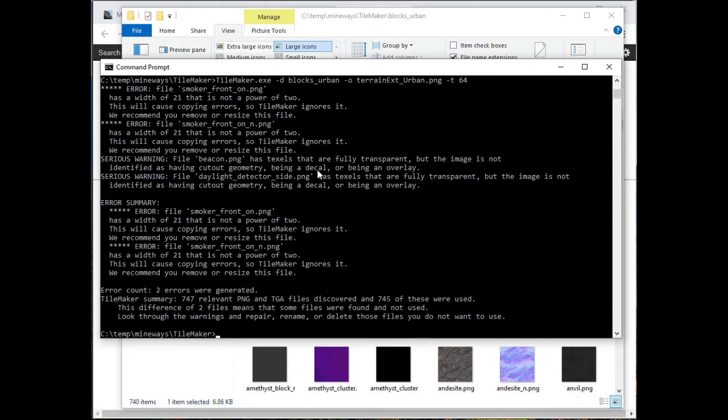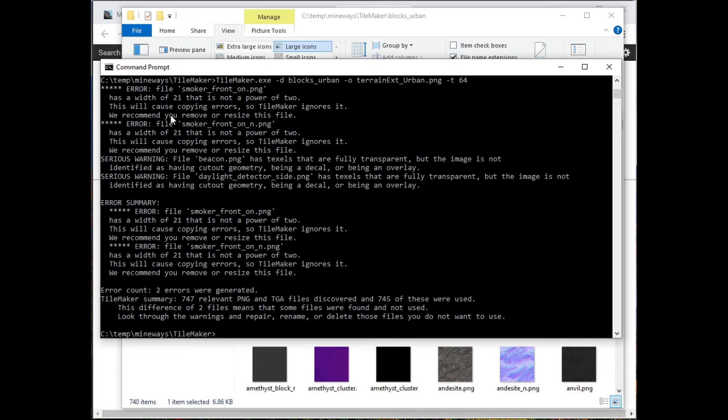By adding this dash T space 64, that's saying, give me something that's 64 by 64. Like I'm going to just pull in the 64 by 64 texture. I'm going to make everything fit into a 64 by 64. If it's smaller than 64 by 64, it'll become that size. If it's bigger, it'll become that size.